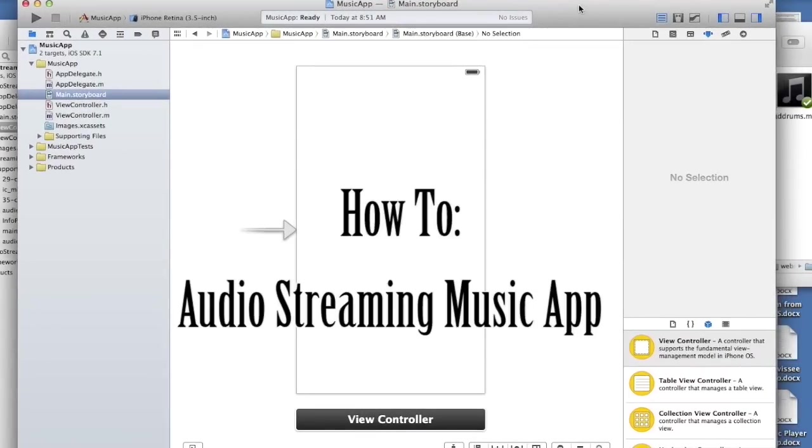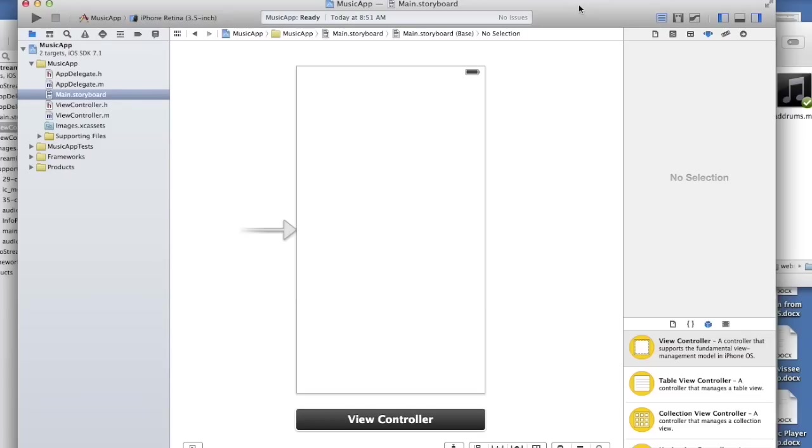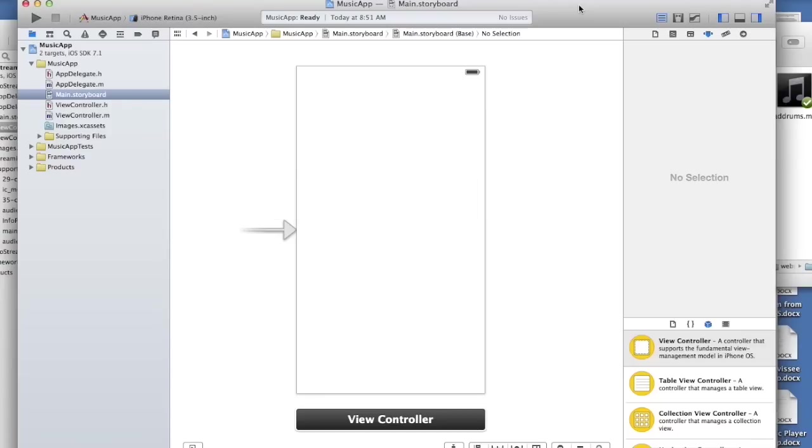Alright, in this tutorial I'm going to go over how you can create a music app, more specifically an audio streaming app that will play music on demand from your web server.